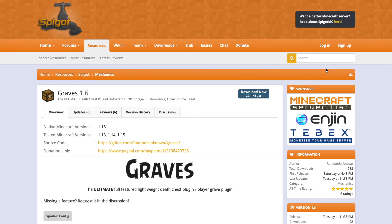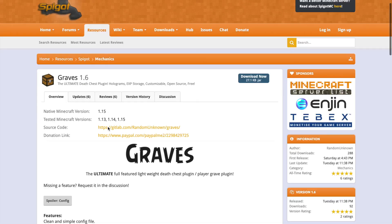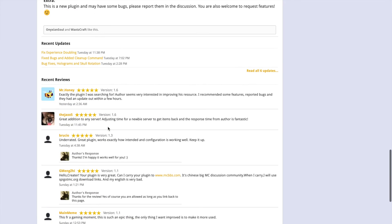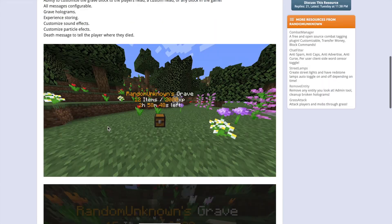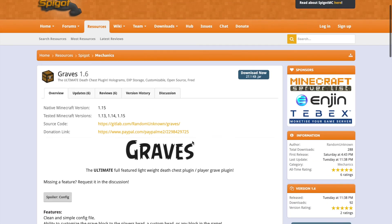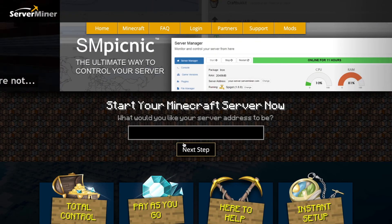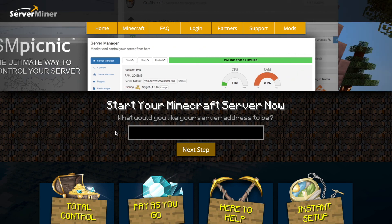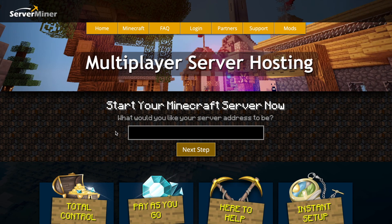So that is everything. If you want to download the plugin head over to the spigot page it's updated to the latest version of Minecraft 1.15 and as you can see there's lots of information on the spigot page. If you need any help contact the developer but if you need a server to host it on check out serverminer.com for the best and cheapest hosting around. That's it for me. Subscribe, like, comment and I'll see you next time.